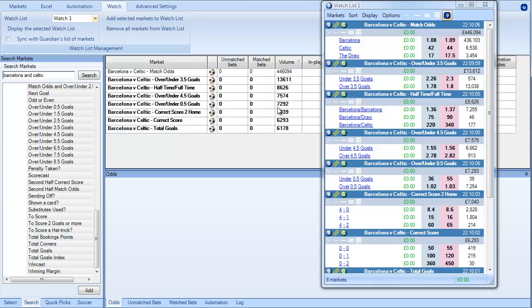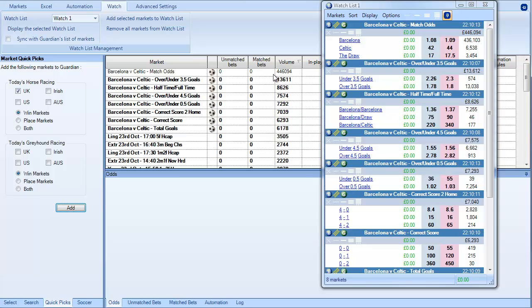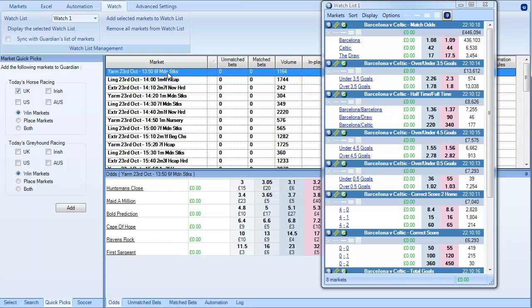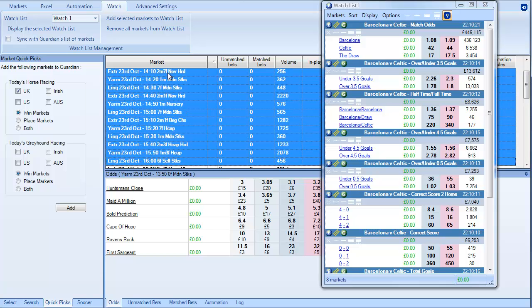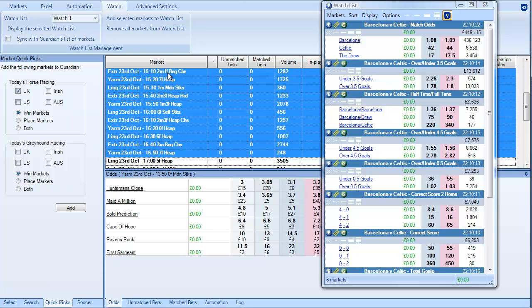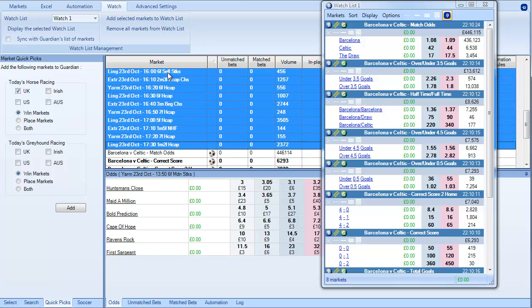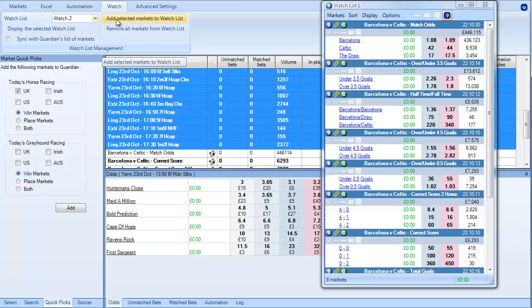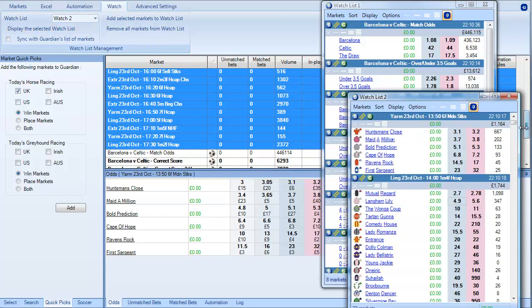But also you can mix and match information within here as well. So if I go into quick picks and select today's horse racing which is in fact tomorrow's horse racing, then what I can actually do is go in and mark tomorrow's horse racing. And then I'm going to say watchlist two. And then I'm going to say add selected markets to watchlist.